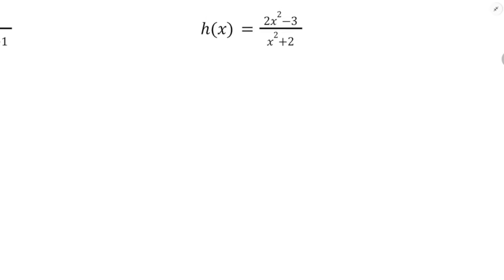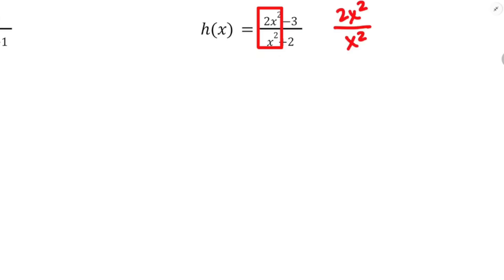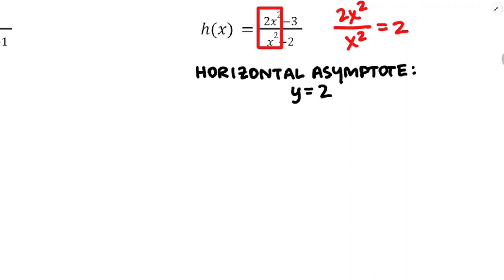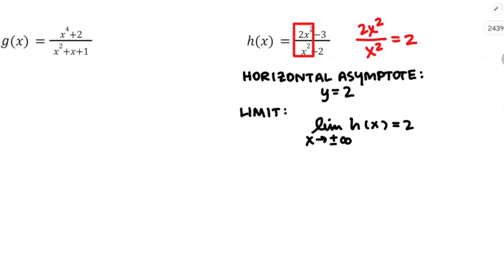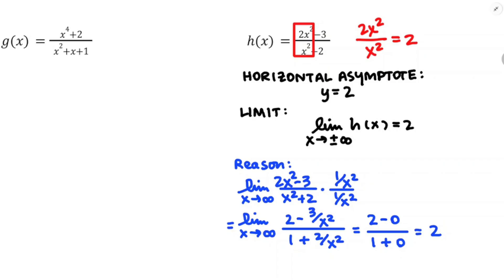For h of x, we grab the leading terms 2x squared divided by x squared, divide them and get 2. So y equals 2 is going to be the horizontal asymptote, and the limit statement is: the limit of h of x as x approaches positive or negative infinity equals 2. In case you were wondering why this is legitimate — divide through by the highest power in the denominator. The fractions inside the fractions go to 0, and you can see it from there.